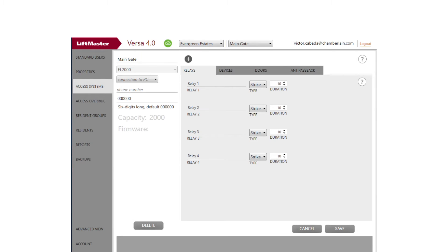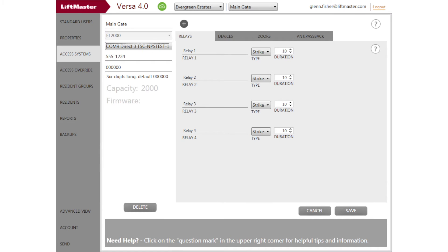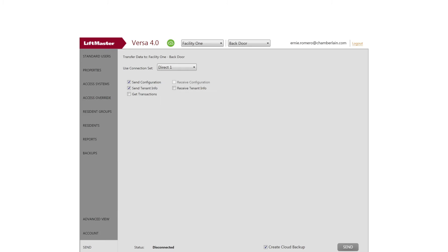Configure Versa XS 4.0 for the direct connection by navigating to Access Systems and clicking on Connection to PC. You'll need to select the connection set for the COM port associated with the USB to serial adapter. You're ready to send the data to the telephone entry system.